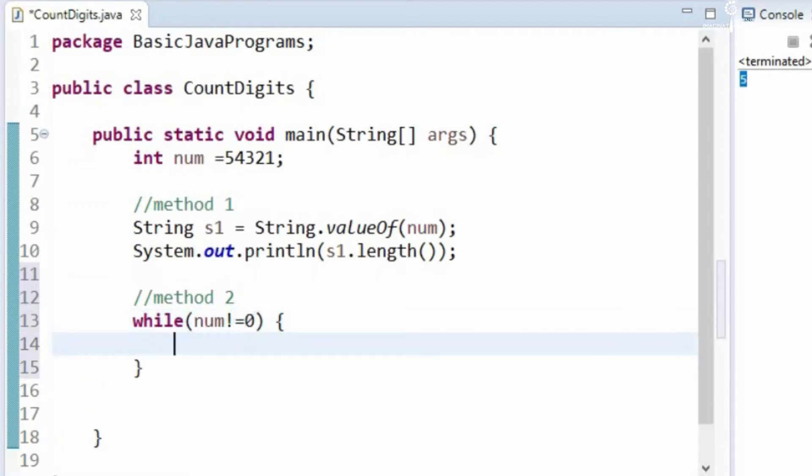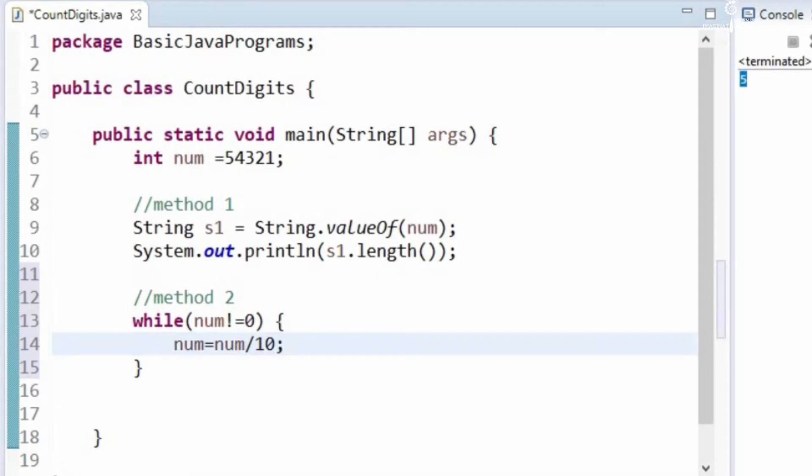While num not equal to 0, we will say num is equal to num by 10. We are dividing the number by 10 each time.